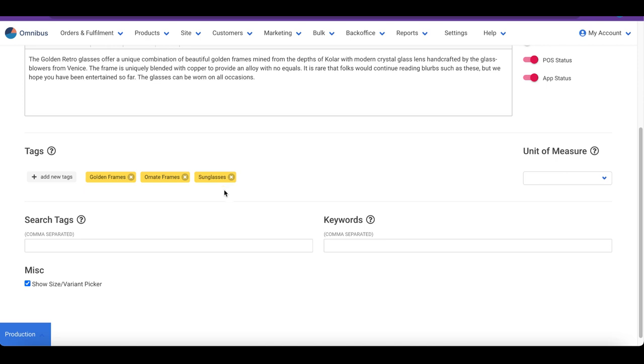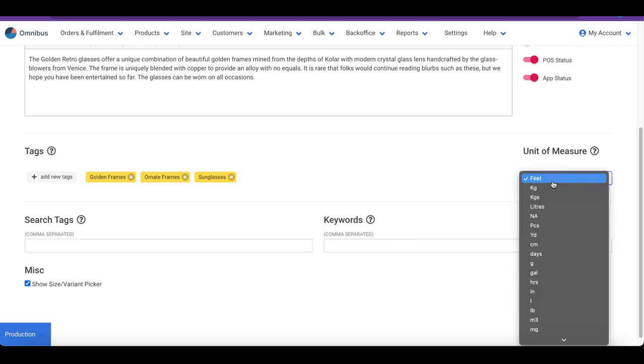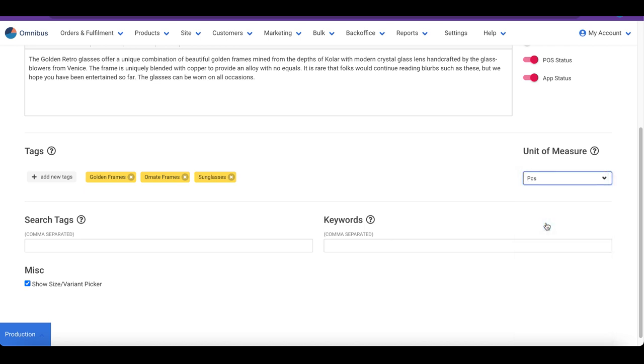The Unit of Measure is used to indicate how you measure this product. For example, this could be kilograms, liters, or eaches. For this example, we will go with eaches. You can extend this list by adding your values in the Lookups application.